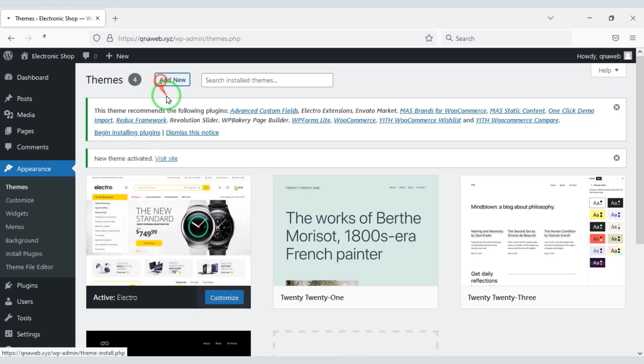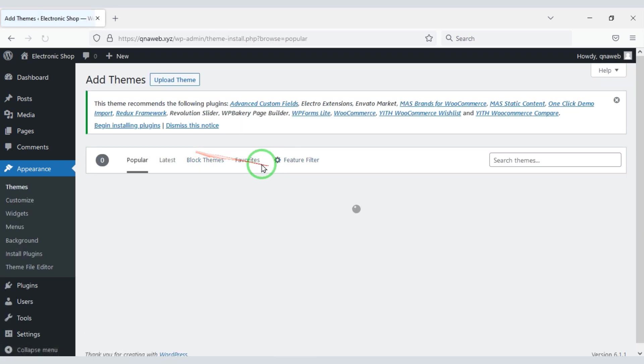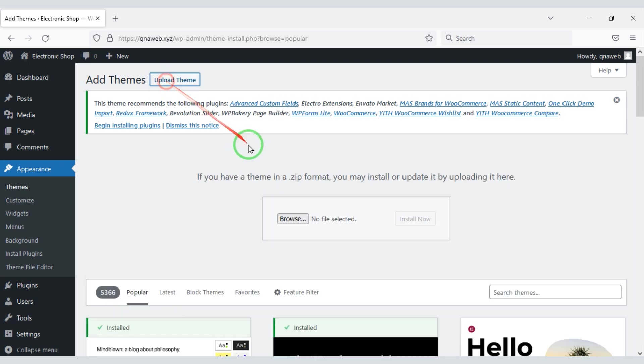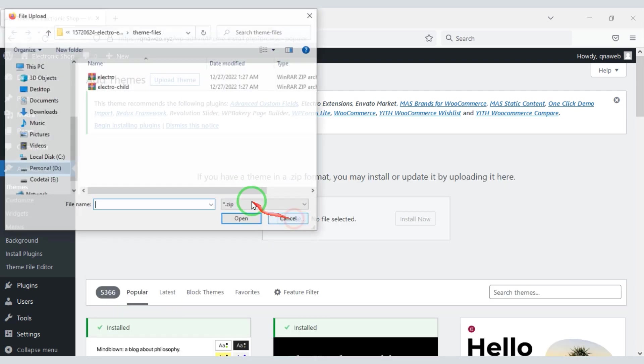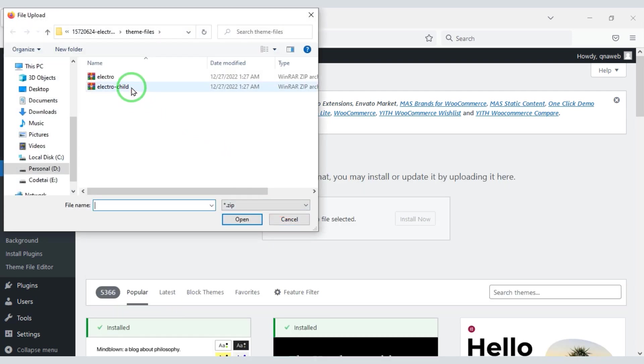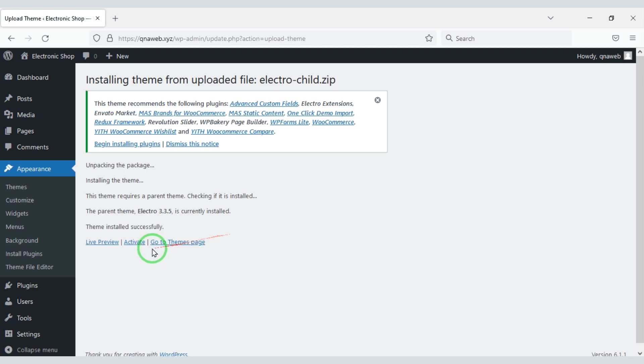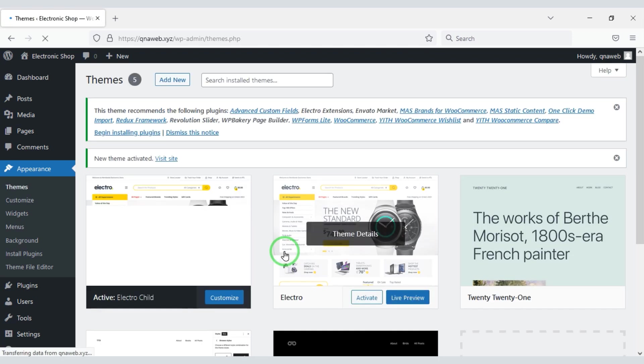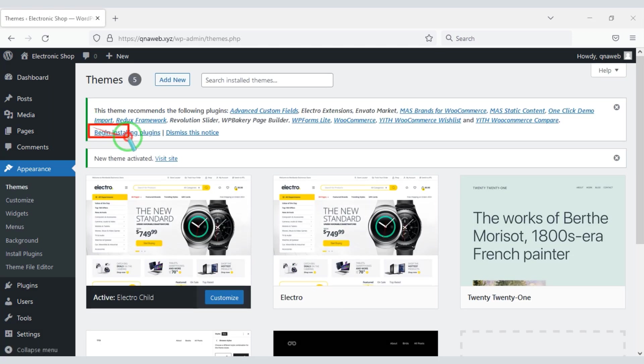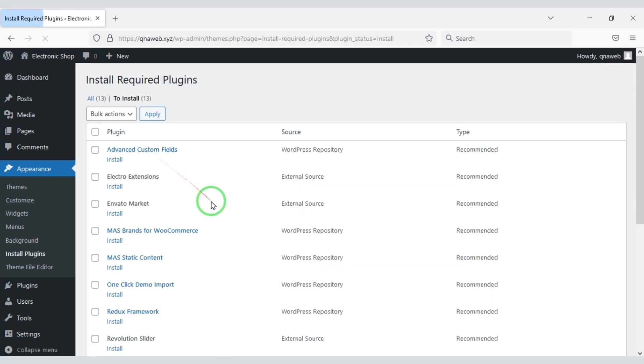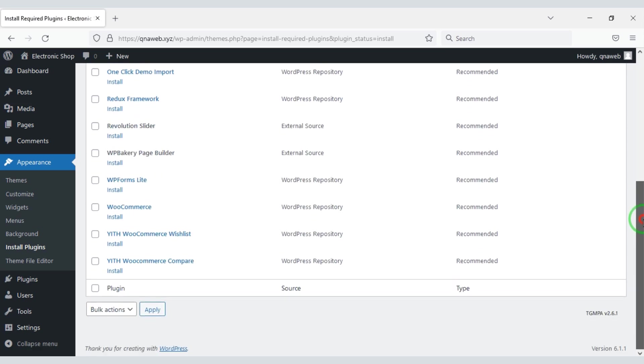Then we will upload the child theme. Now we will install the required plugins. Now we need to install all the plugins.